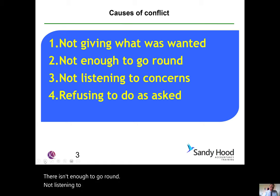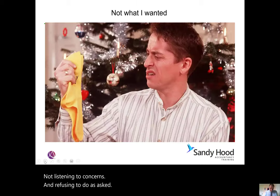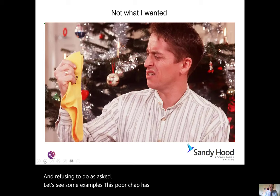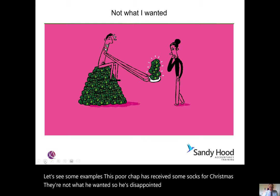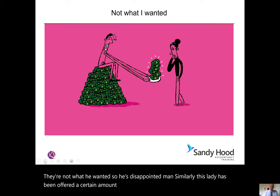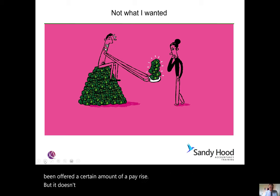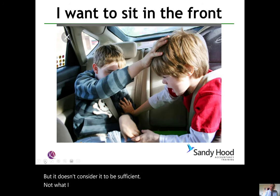The other causes are not listening to concerns and refusing to do as asked. Let's see some examples. This poor chap has received some socks for Christmas — they're not what he wanted, so he's a disappointed man. Similarly, this lady has been offered a pay rise but doesn't consider it to be sufficient.